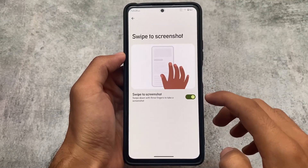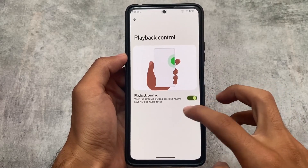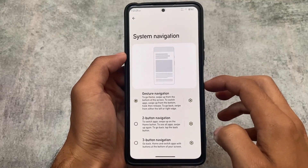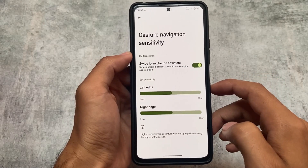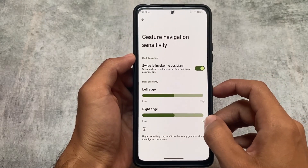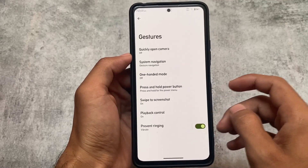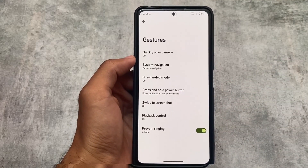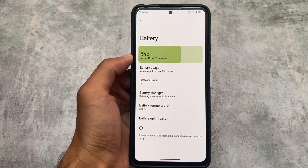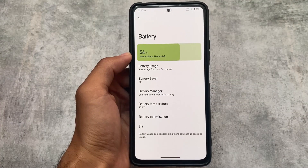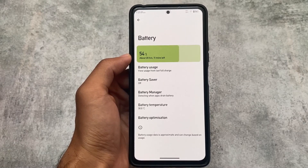Moving on to the gestures option, swipe to screenshot is there and playback control is there, which is good. However, one slight disappointment: in gesture navigation we cannot hide the navigation bar pill, and there are no tweaks available for the space below the keyboard. You can use other modes via Magisk if you want to.